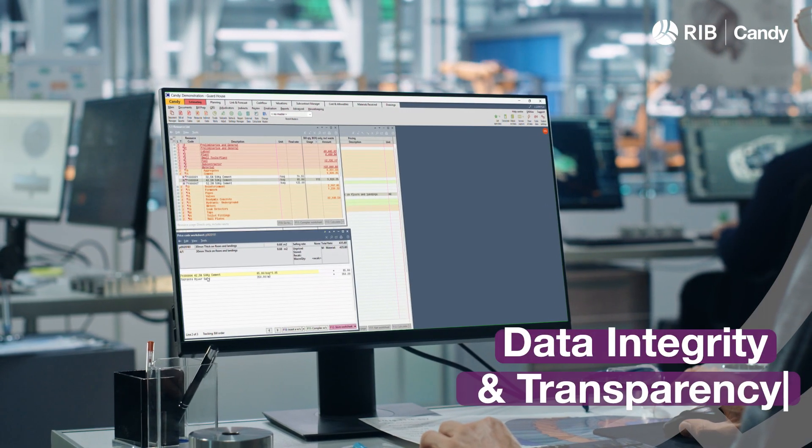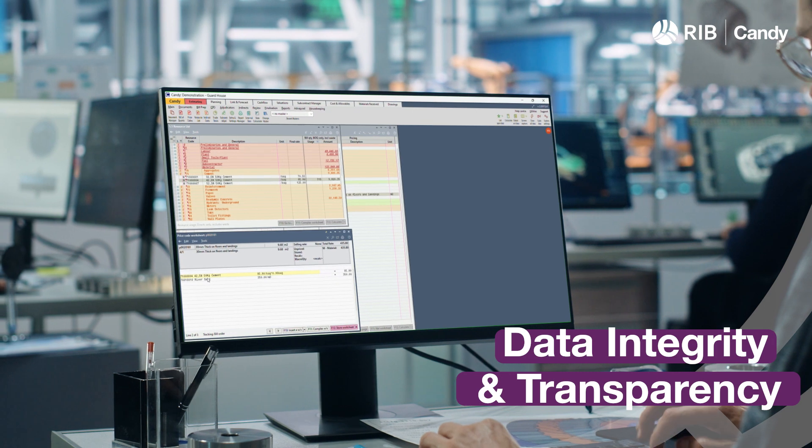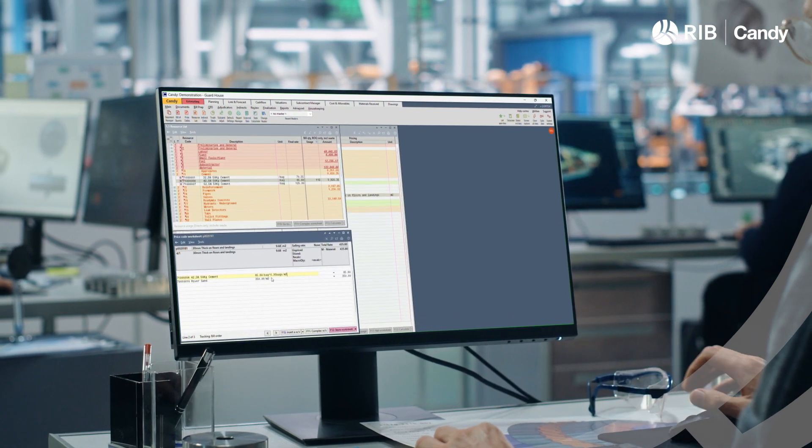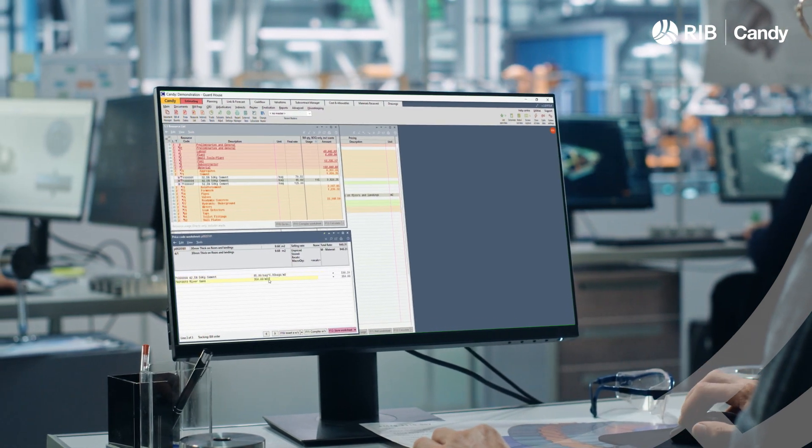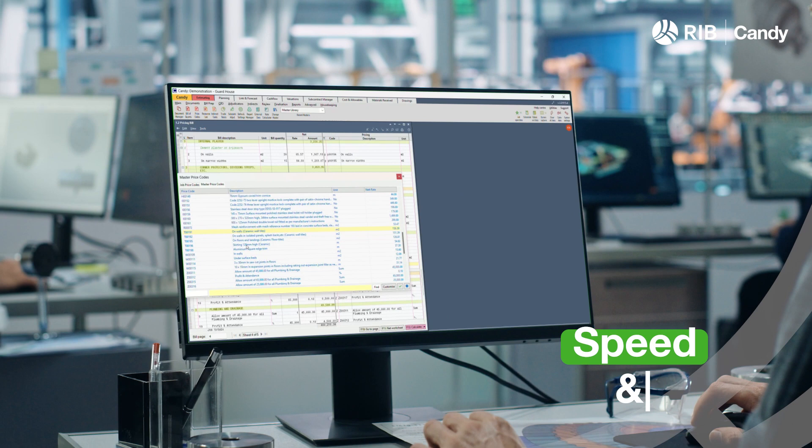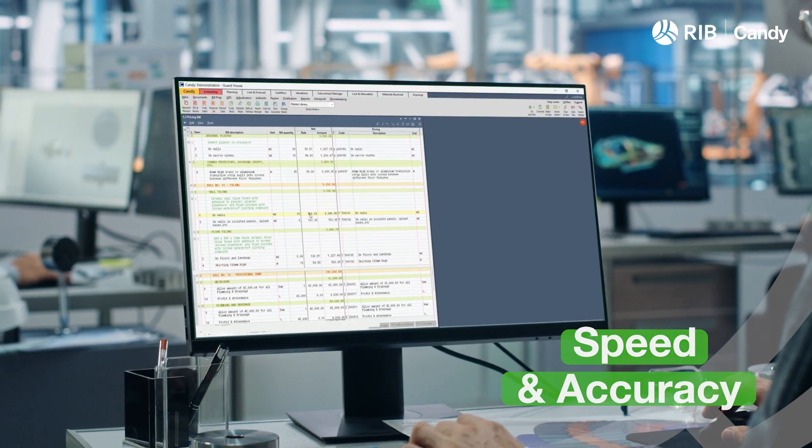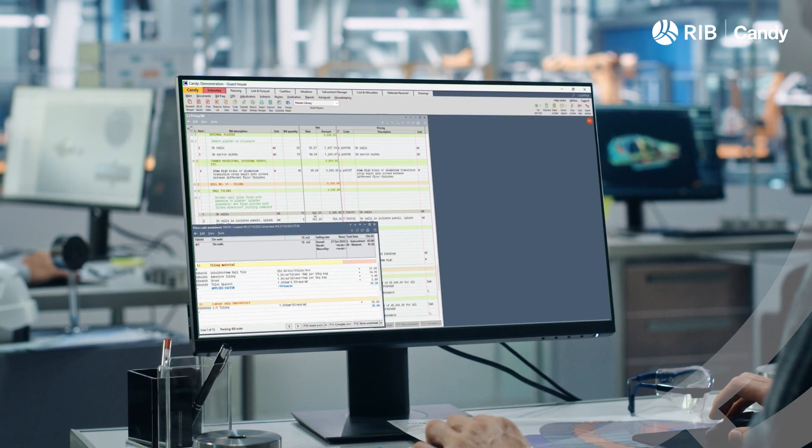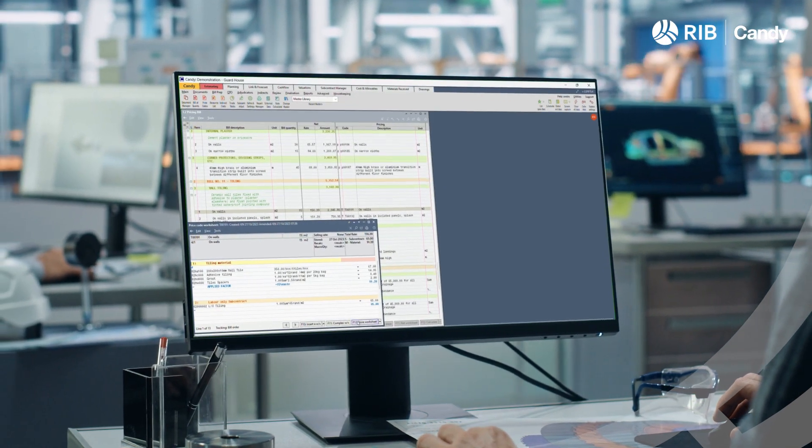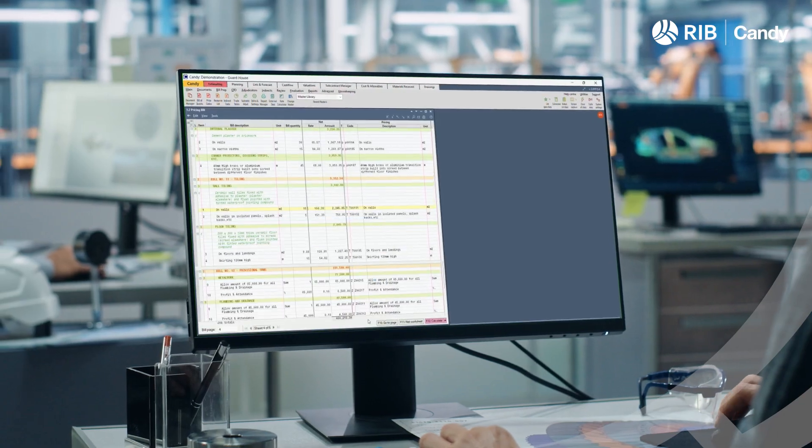Insights into where your numbers come from, how they were calculated, by who, and when. The ability to reuse, repeat, and repurpose your estimate data using Candy Master Libraries.